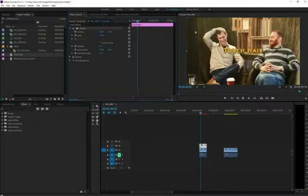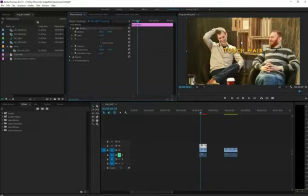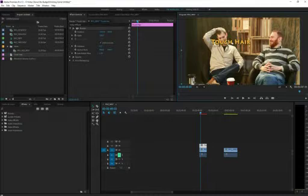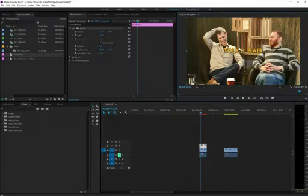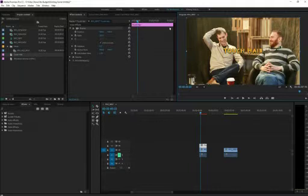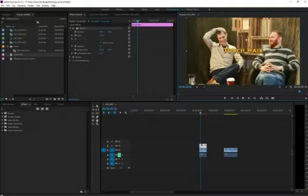So notice what happens when I selected motion. Over in the window, I get these little boxes around it, and this actually allows me to move it around. I want this Touch Hair to come in from, let's say, the top, from off the screen, and kind of stop up here somewhere. So I'll just grab it.